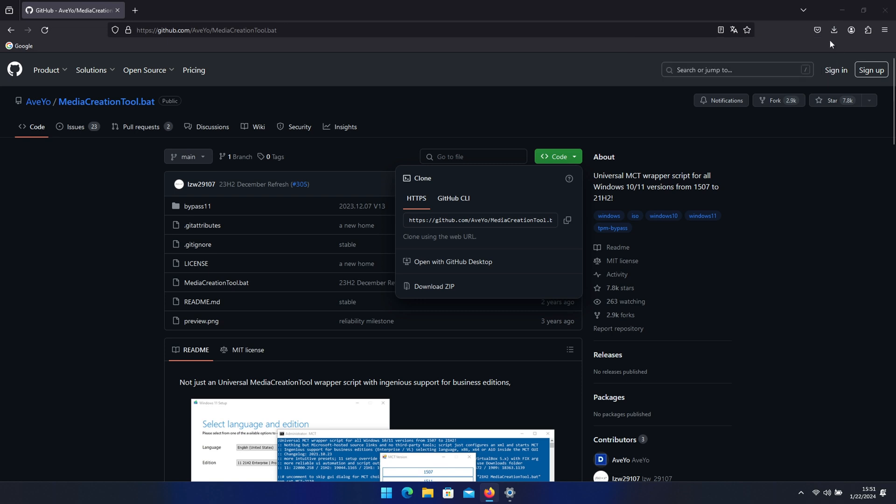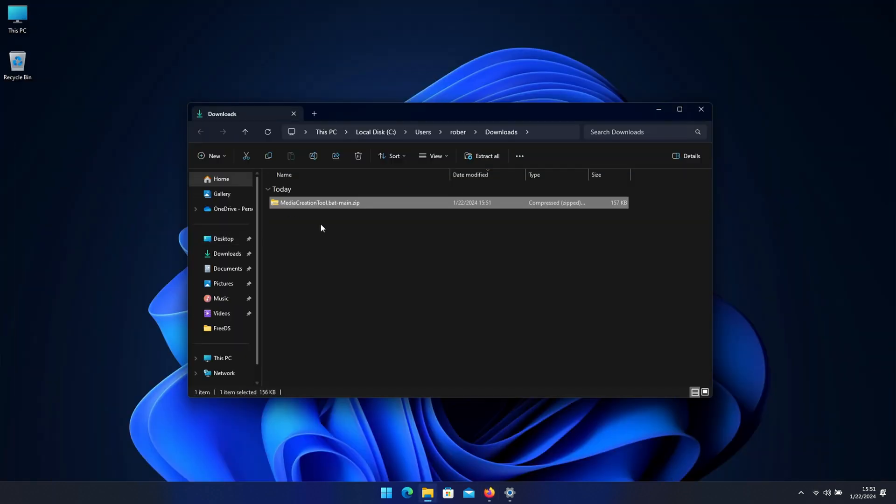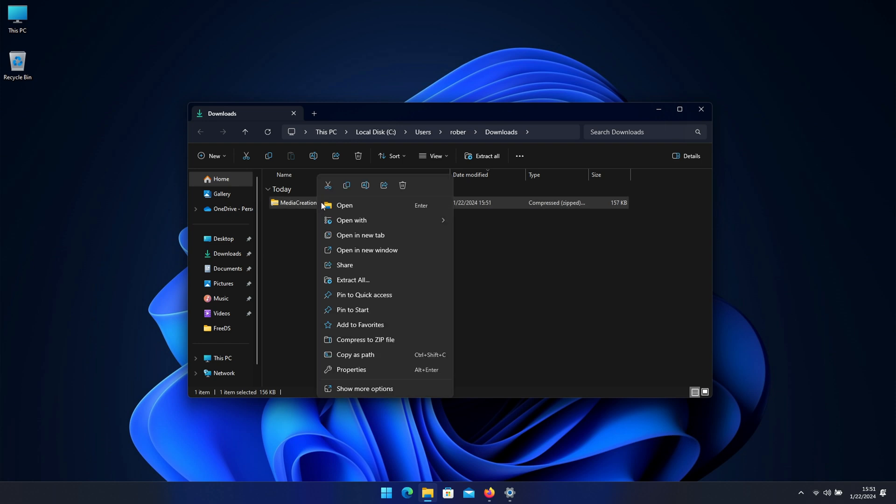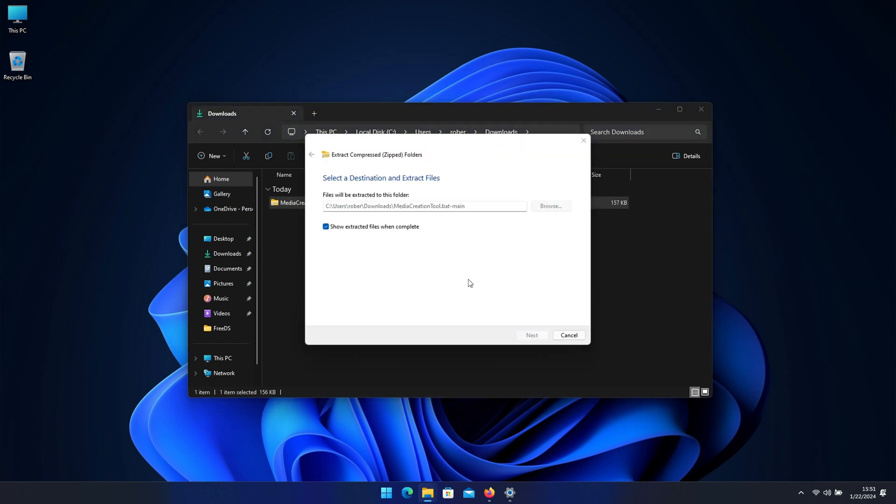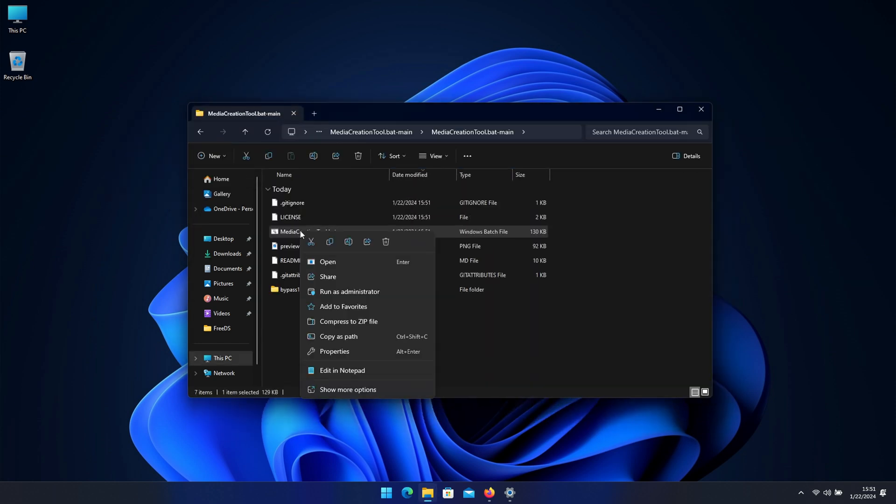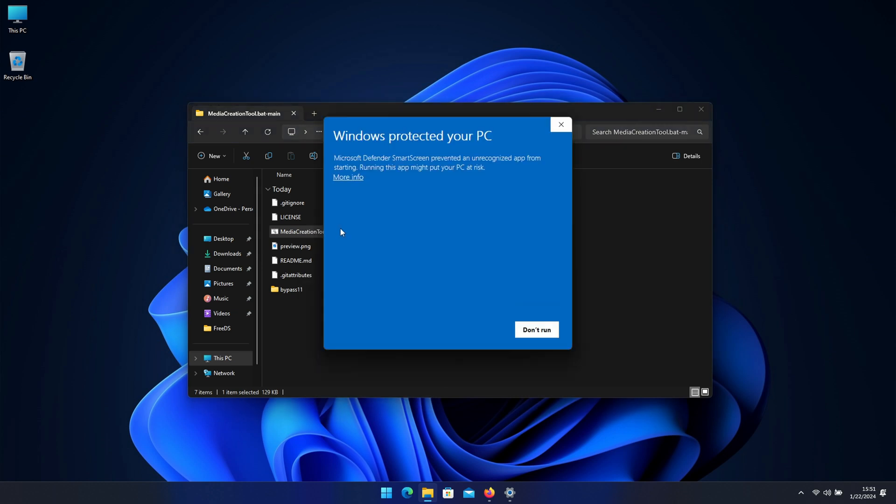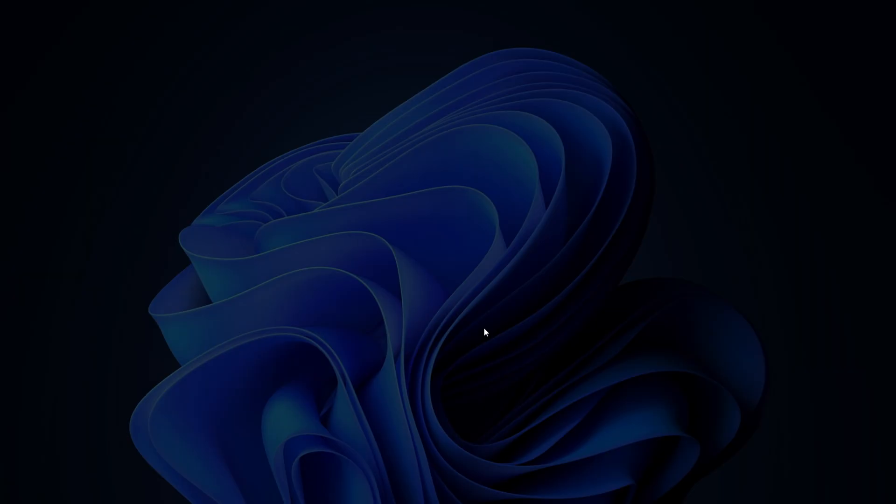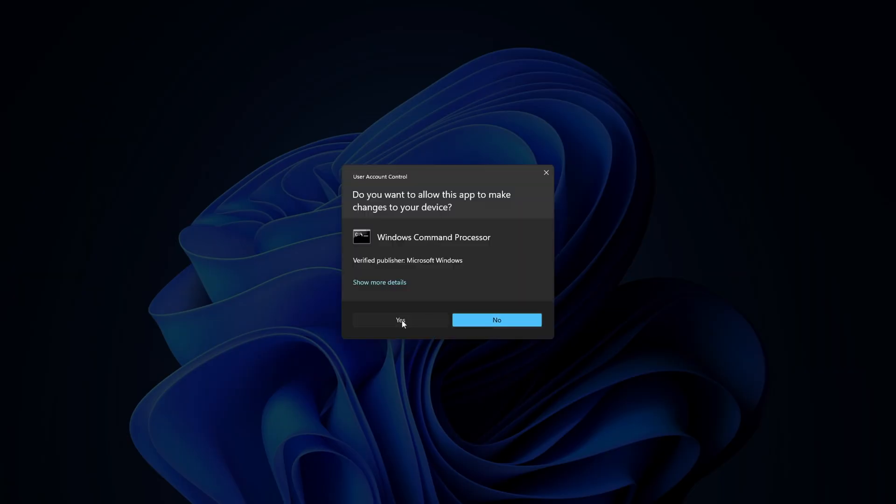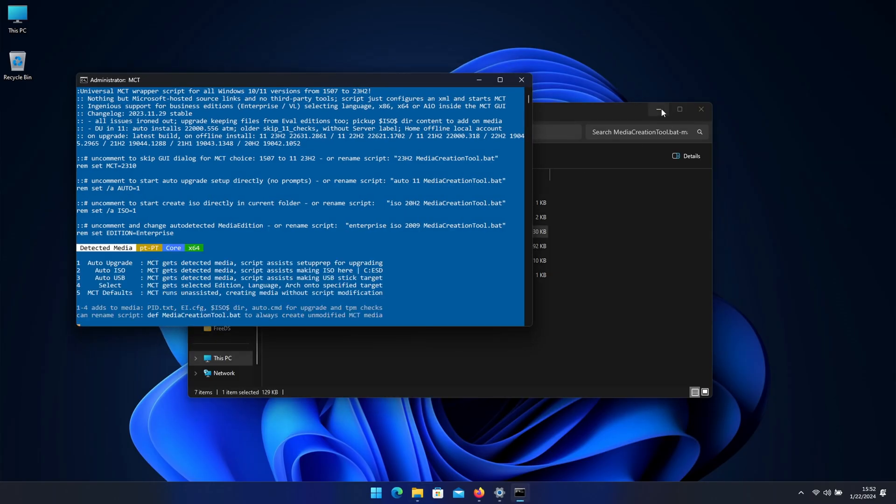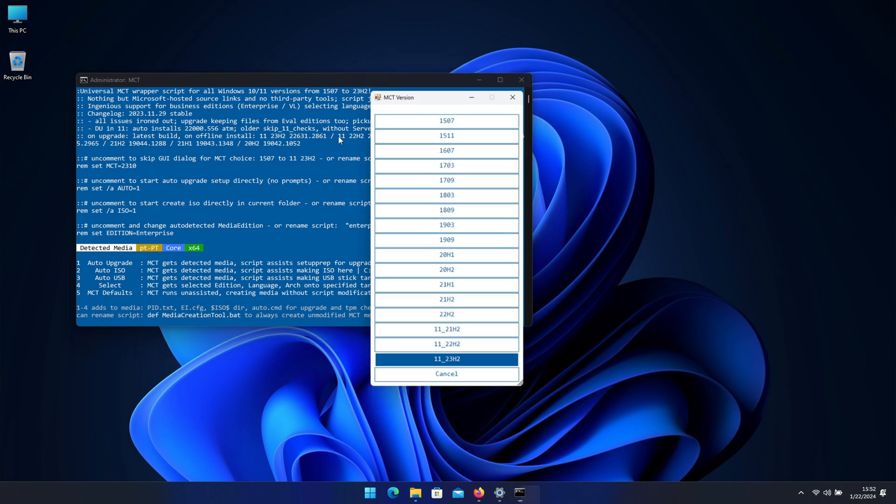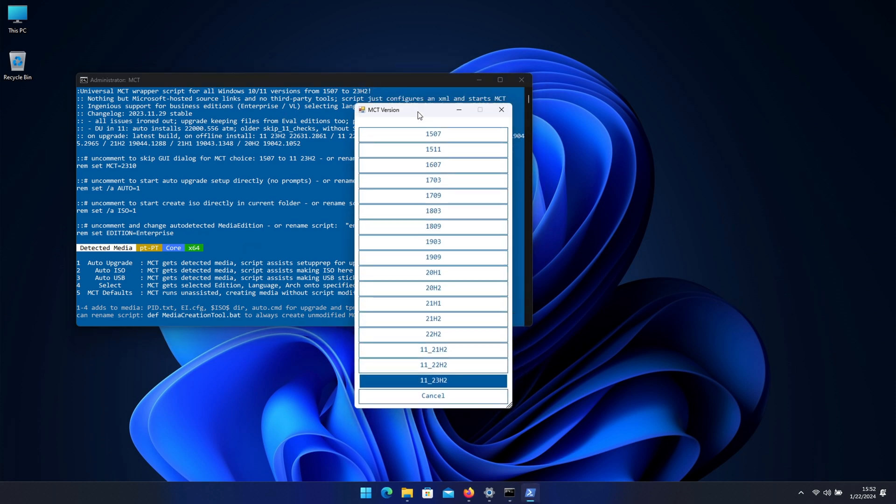Execute the file as administrator. Now Windows will say 'Windows protected your PC' but we just need to select run anyway. There will be available any version of Windows 10 and 11, so we can select the one that we want. In this particular case we want the latest one which is 23H2.